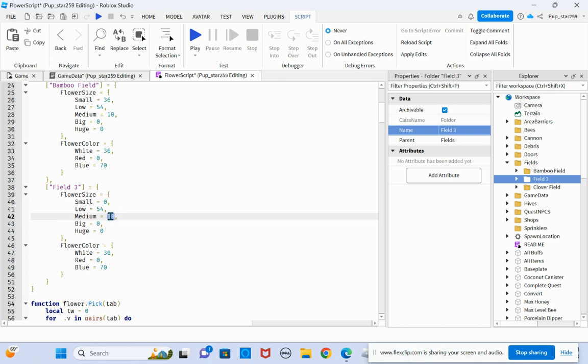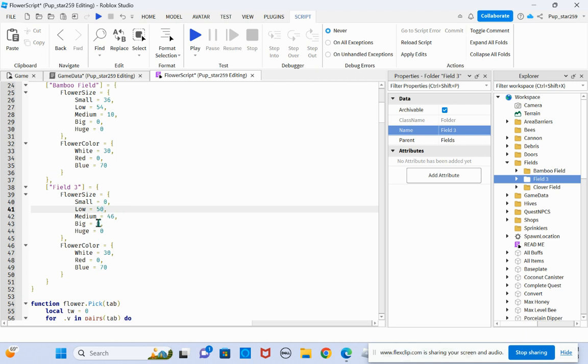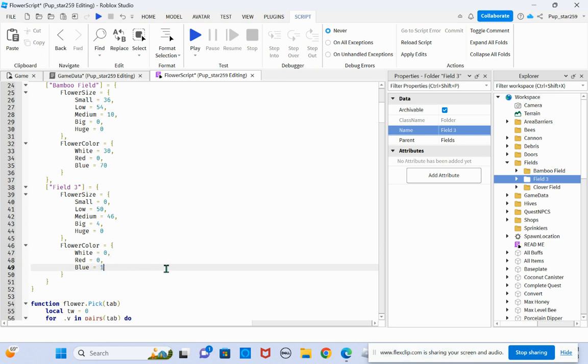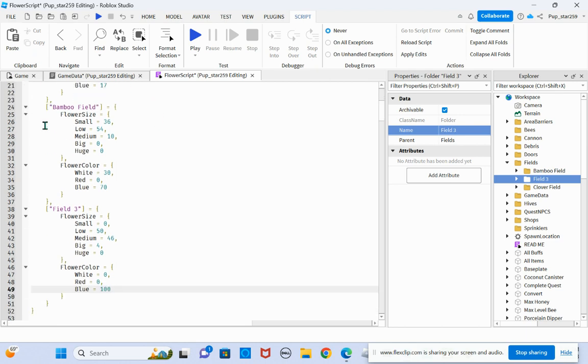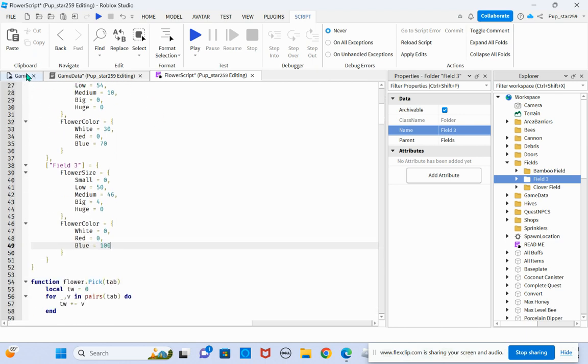Let's say you want 46 of these. There we go. And then let's say you want four big ones. You can change these to whatever you want. Let's say you want this to be blue only. So zero and then 100.